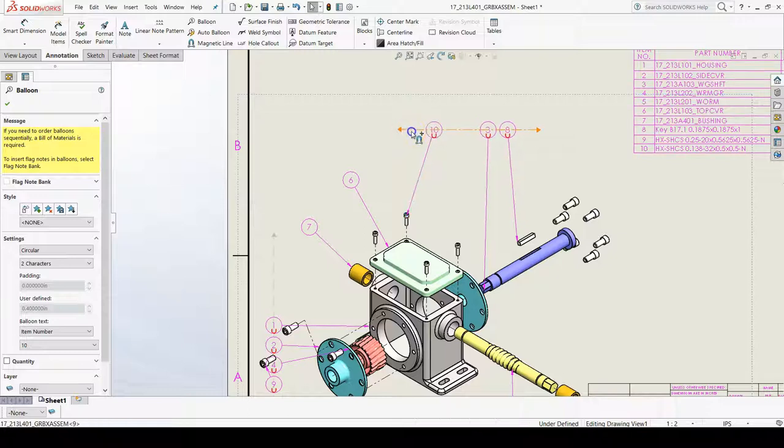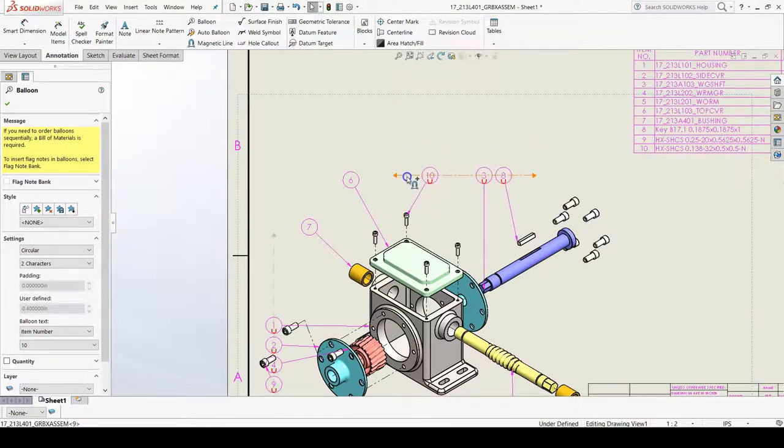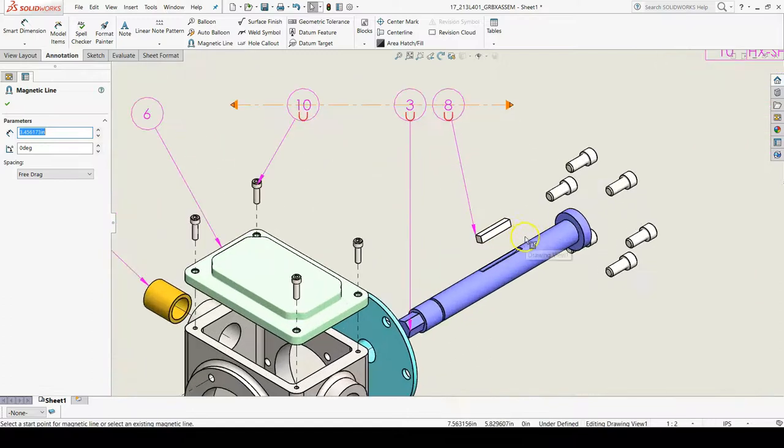You can also grab these magnetic lines to move items that are on the same magnetic line together.